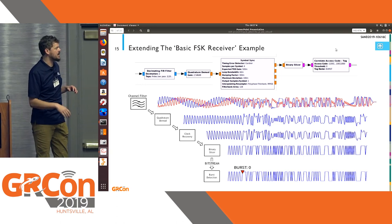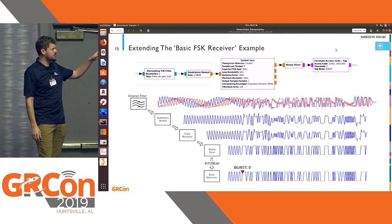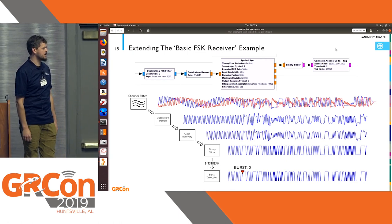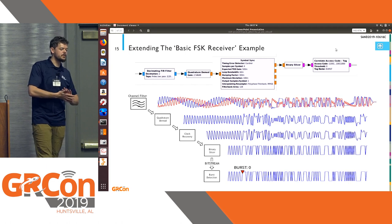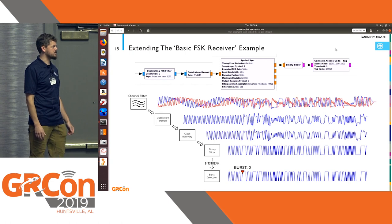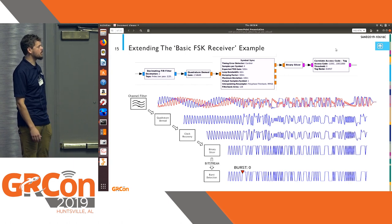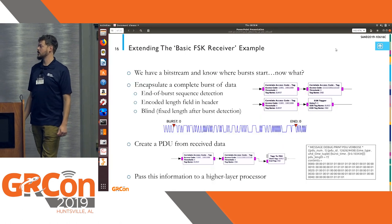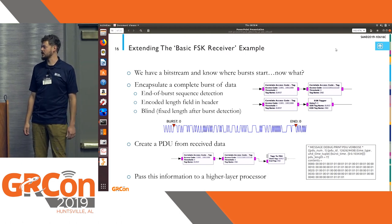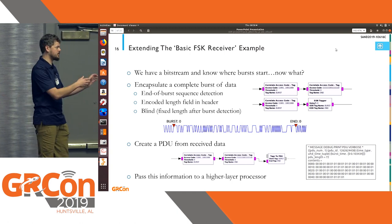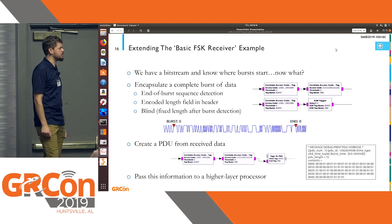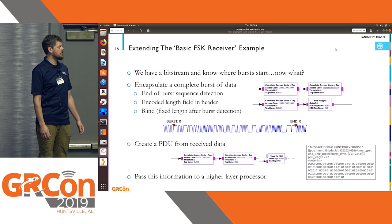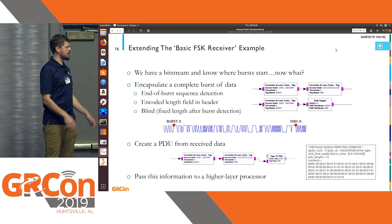To extend a basic FSK receiver example: this is a pretty common way of doing streaming demodulation—channel filter, FM demodulation, symbol recovery, clock recovery, slice the data. Really all you need to do to get that into a PDU is identify where the start of a burst is. In this case, the correlate access code tag block will use a start-of-frame delimiter or end of preamble to do that. You can configure the tags-to-PDU block to have a maximum amount of data and it will accumulate data and spit it back out. Or you can use an end-of-burst tag, or do real-time decoding of the length information if it's present. Putting in that end-of-burst tag means you know exactly what you're getting in that PDU.